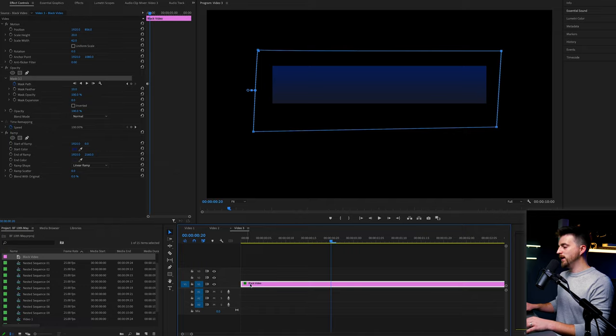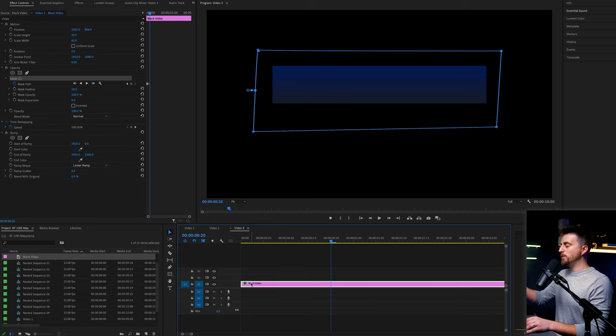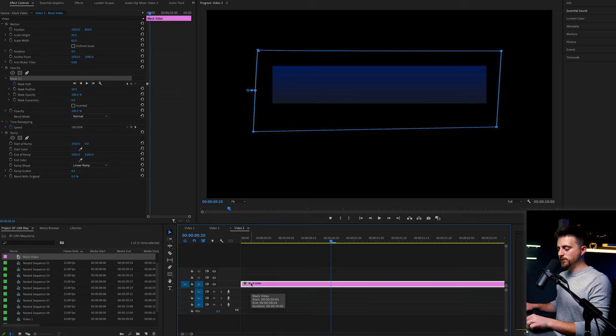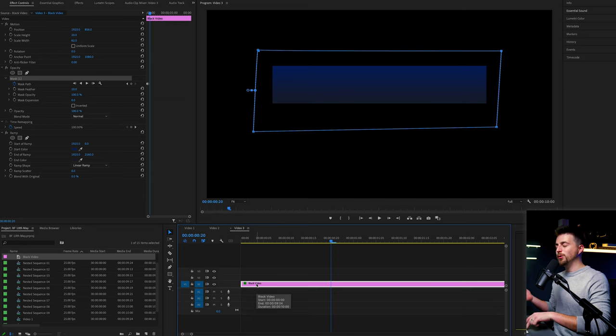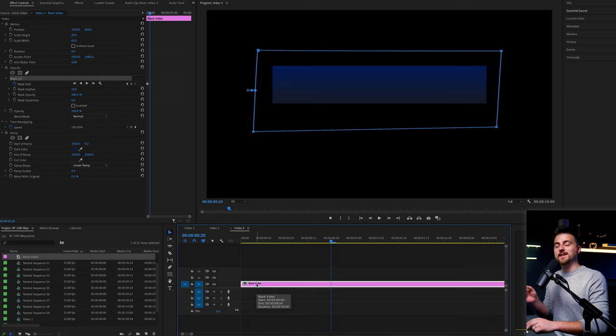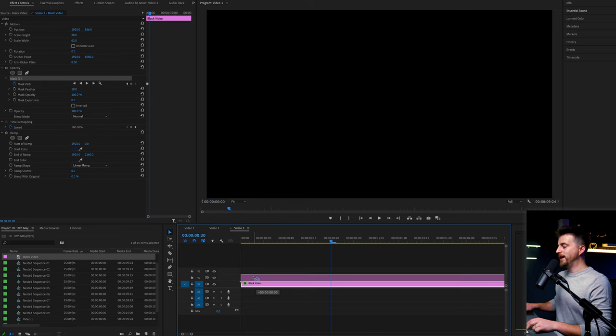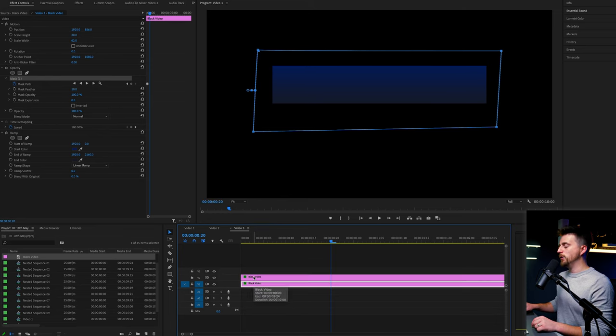Of course, though, this is the layer on top. We want a white box underneath this one. So we're going to make a copy of this black video. Hold option on your keyboard if you're on Mac or if you're on Windows, that is alt. Drag that up to make a copy.